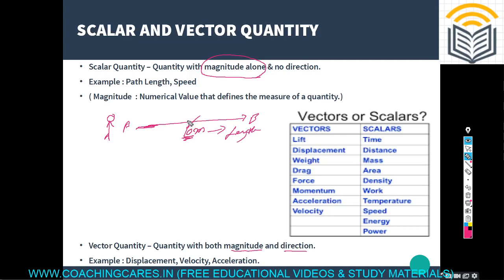All physical quantities are categorized into two types: scalar quantity and vector quantity. The key difference between scalar and vector is direction — direction is present in vector quantity but not in scalar quantity.